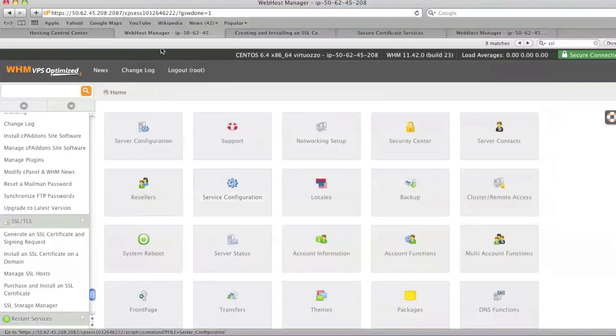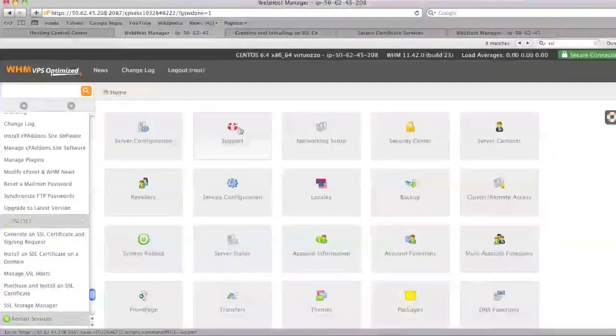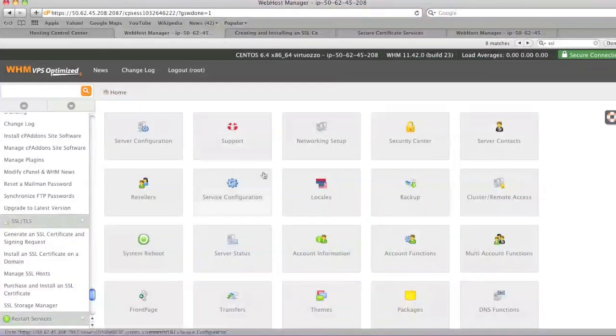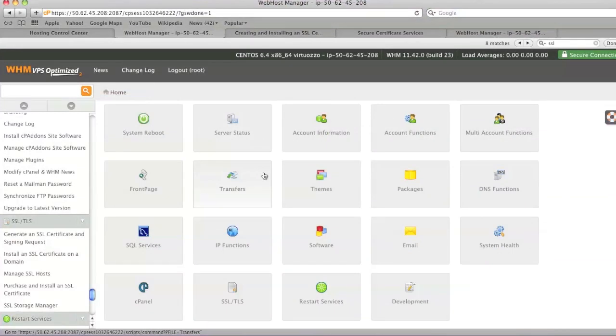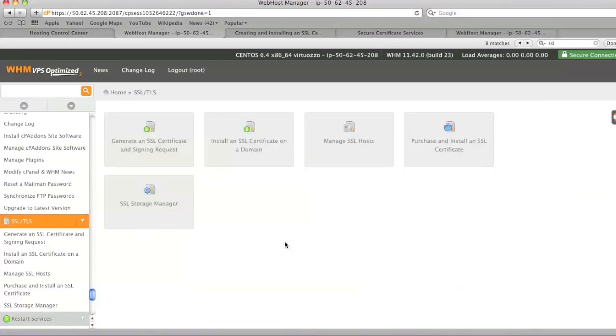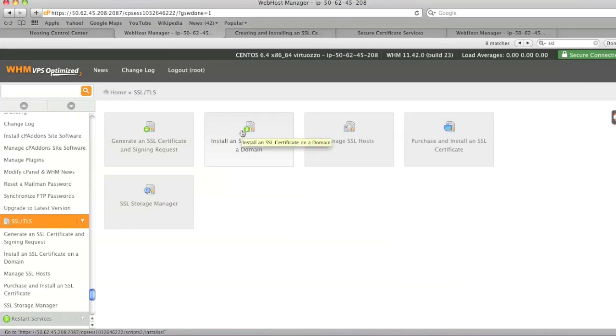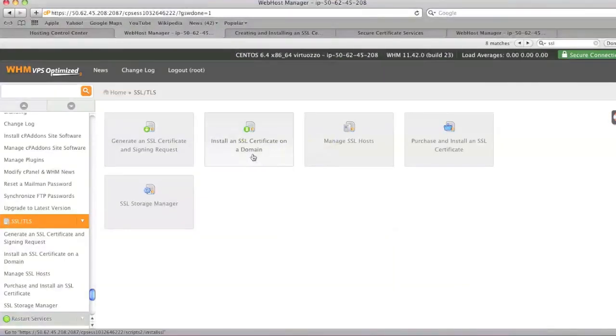And now go back to your cPanel and make sure that you're on the home page. And go back down to SSL forward slash TLS. And now click on install an SSL certificate on a domain.